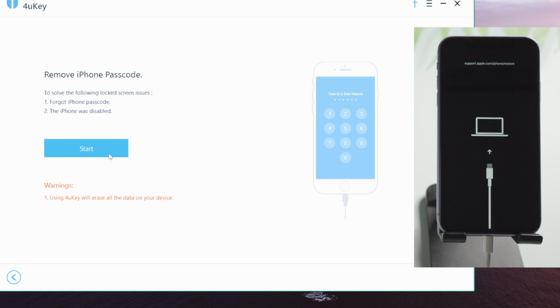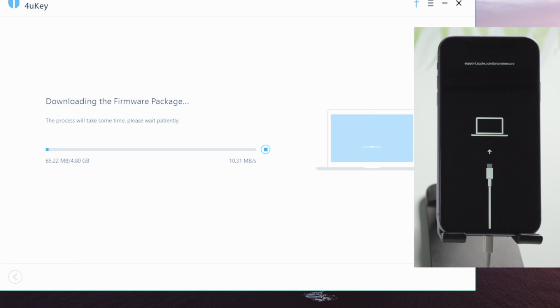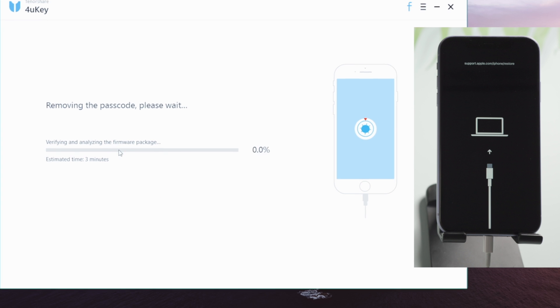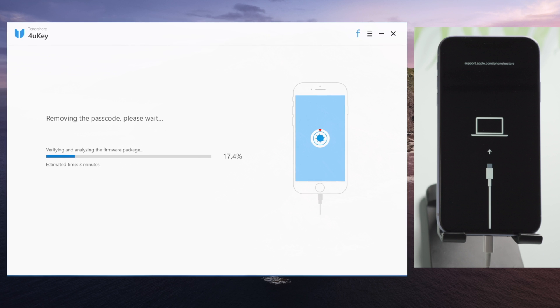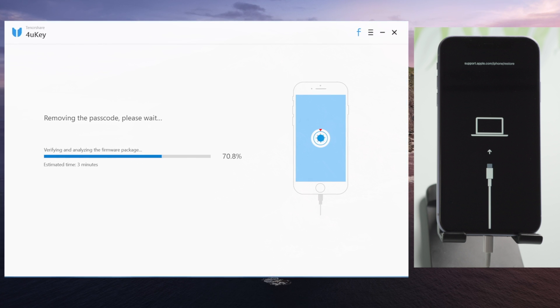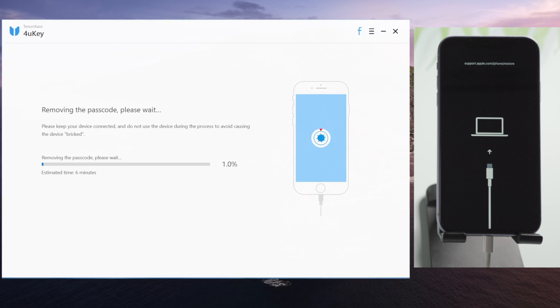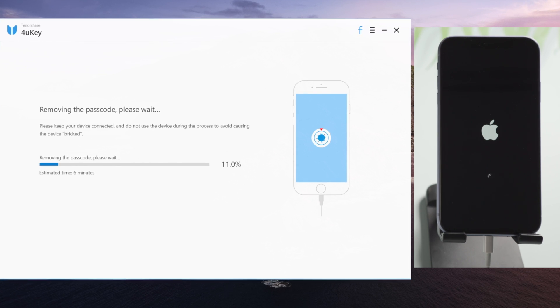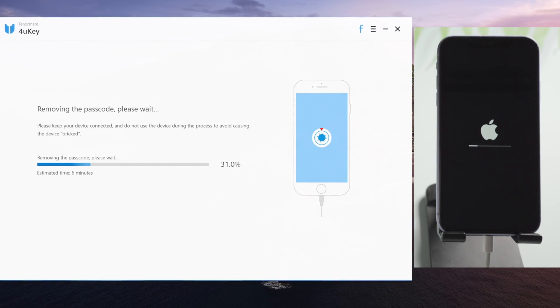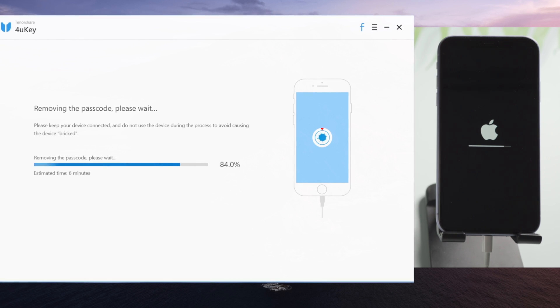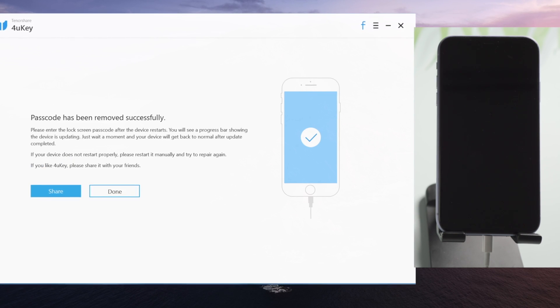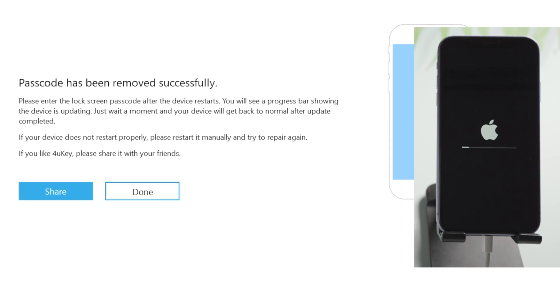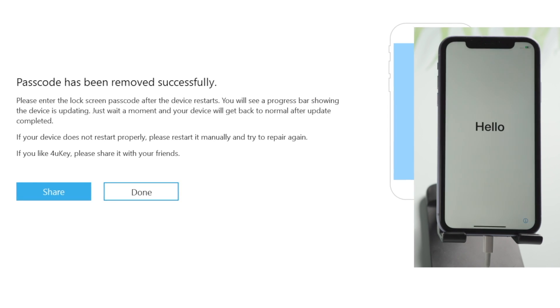Click start and download the firmware. Now let's start unlocking. Same as before, make sure the network is stable and keep the device attached during the process. Well done! Now you can start setting up and restoring data.